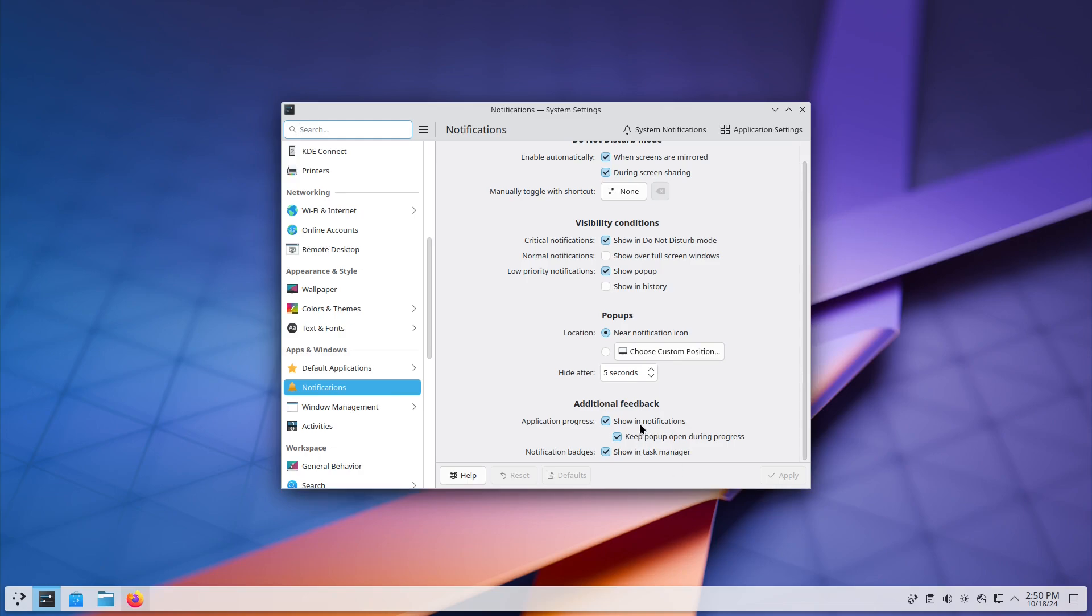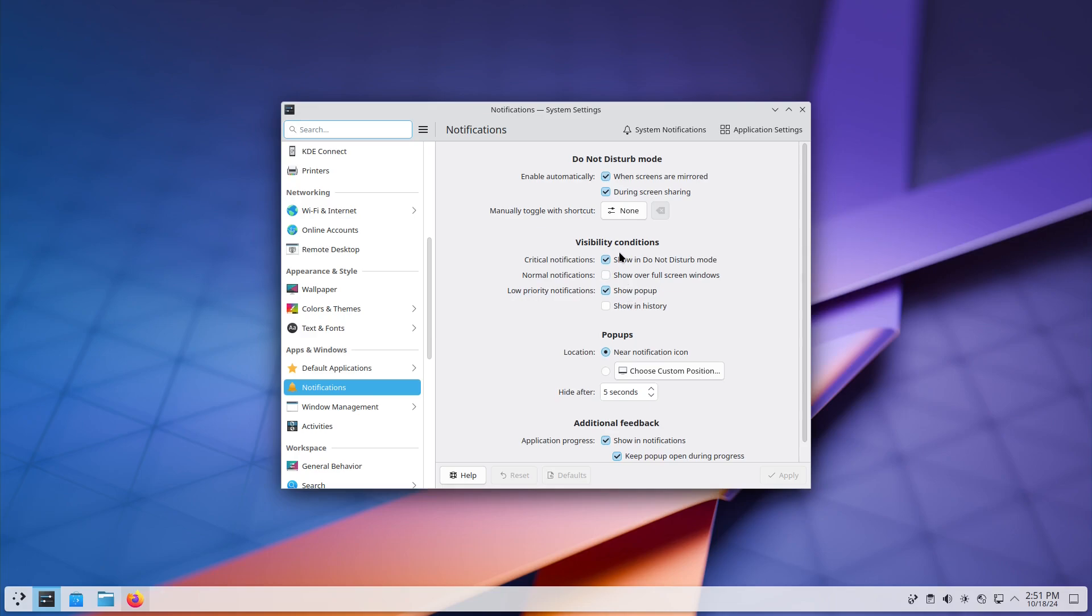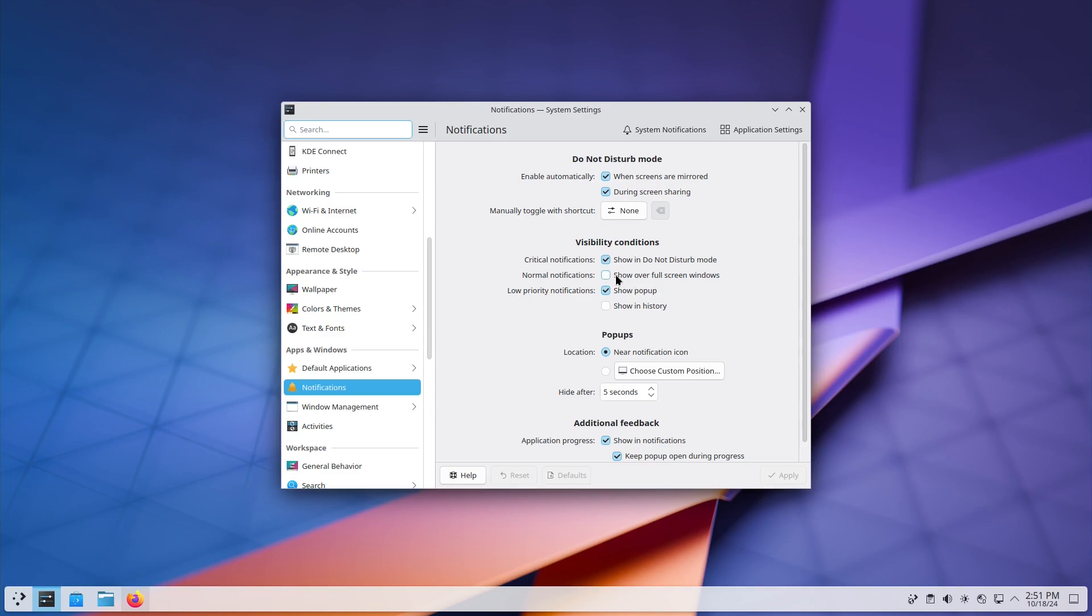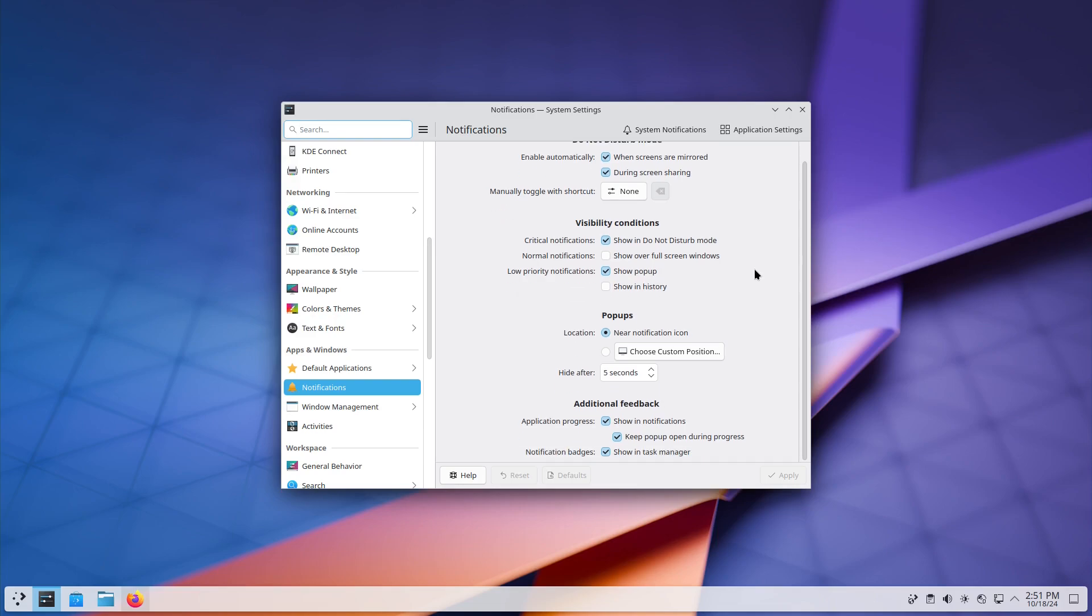So, this is everything inside of the notifications. Additional feedback, just show application progress, pop up open during progress. This is like if you're transferring files, it'll keep that thing open as you're transferring the files over. Notification badges, pop ups, visibility conditions. So if it's a critical notification, even show... Normal notifications, show over full screen windows, low priority, show pop ups, show history. And so, there's nothing in here about disabling that. So if it's here, let me know where. I searched everywhere in the settings app. I spent a good half hour looking online for the places. I do not see the place to disable that thing.